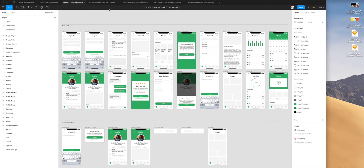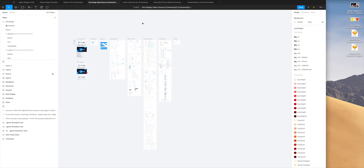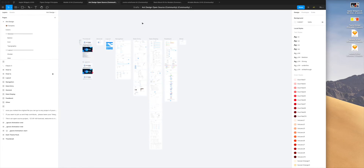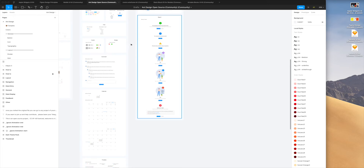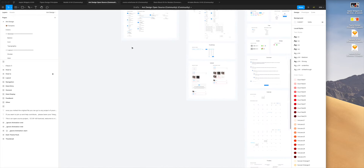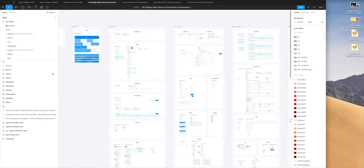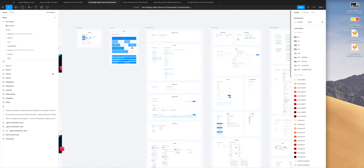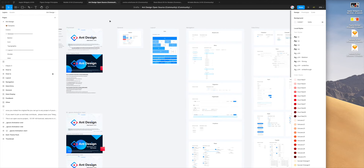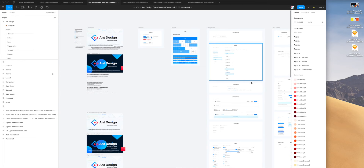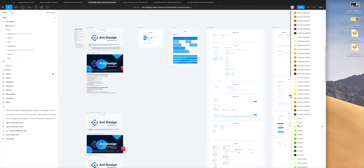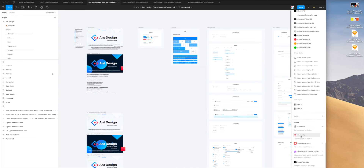The next thing I want to show is a much larger file — this is a design system. This is one of the biggest ones I'm aware of: the Ant Design System. It's an open-source design system and I'm going to show you what it looks like to convert a file of this size.